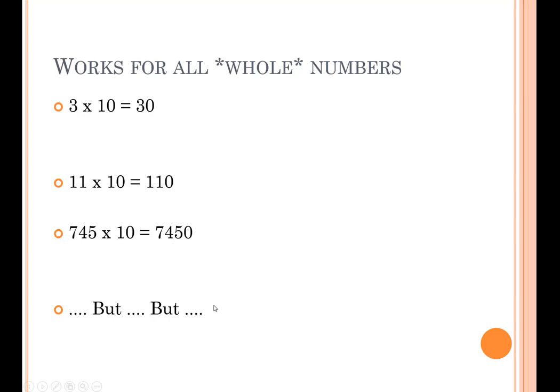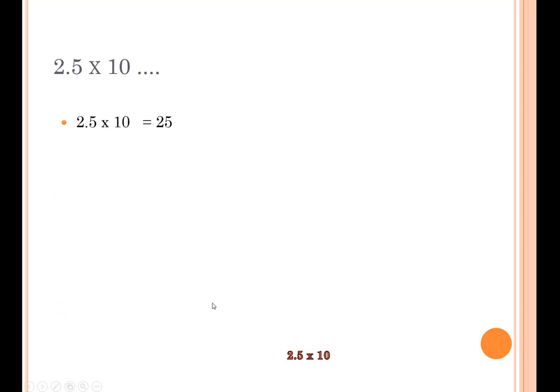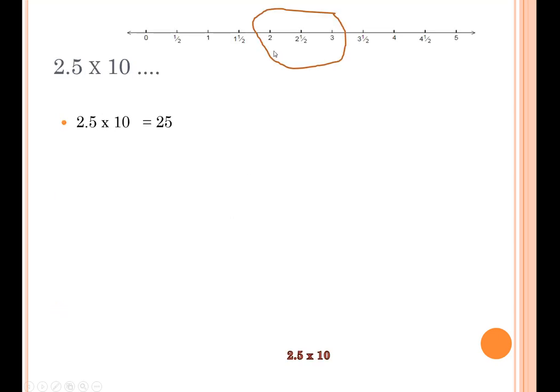But it doesn't always work. Now this is a little more advanced. If it doesn't make sense to you yet, don't sweat it. What if we had a number in between 2 and 3? 2 and a half. 2.5.